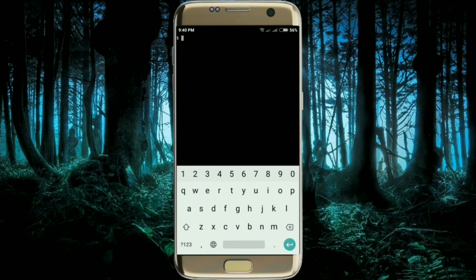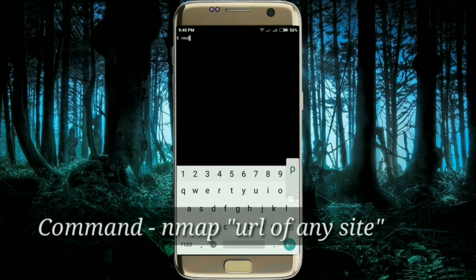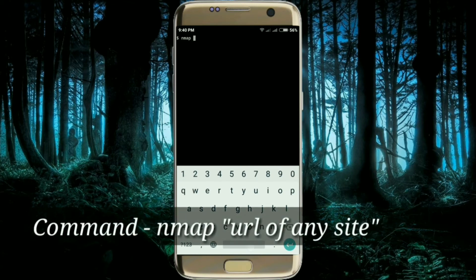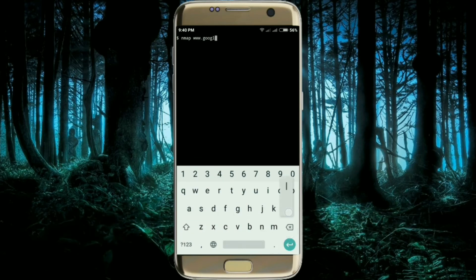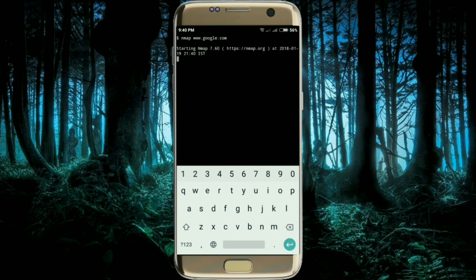Now nmap is installed on your Android device. You can see which ports are open and the IP address of any site. You can do such things just by typing `nmap` and the URL of any site, like `www.google.com`. Now go ahead and tap Enter.